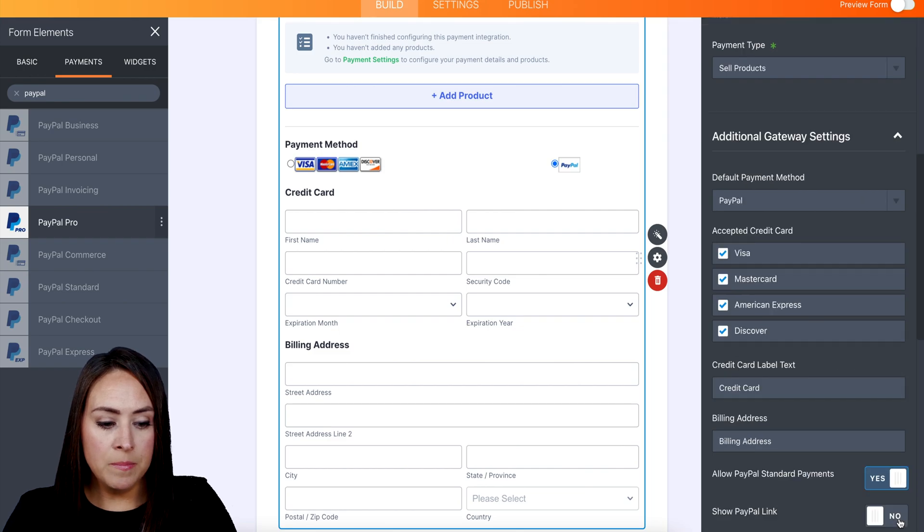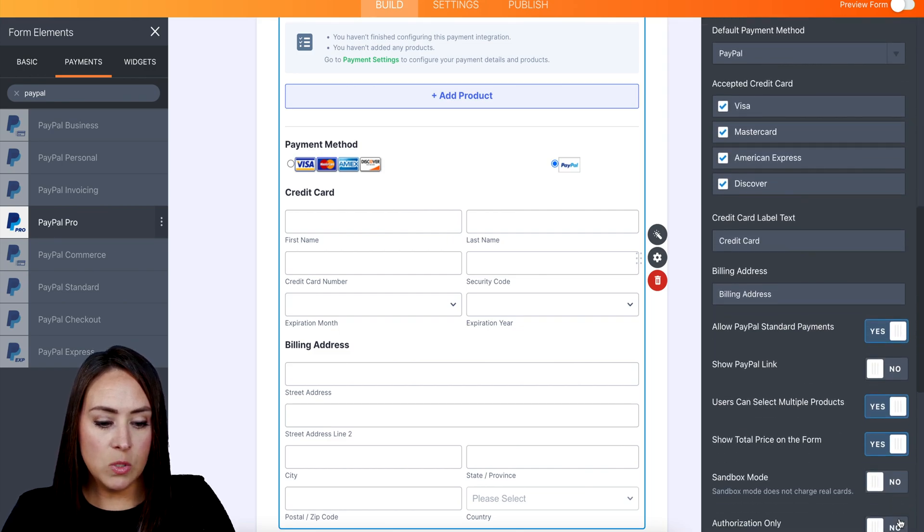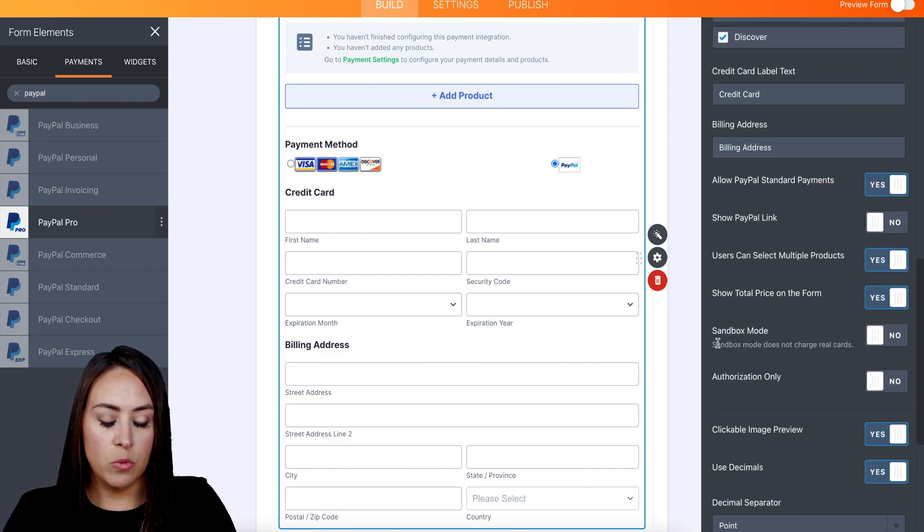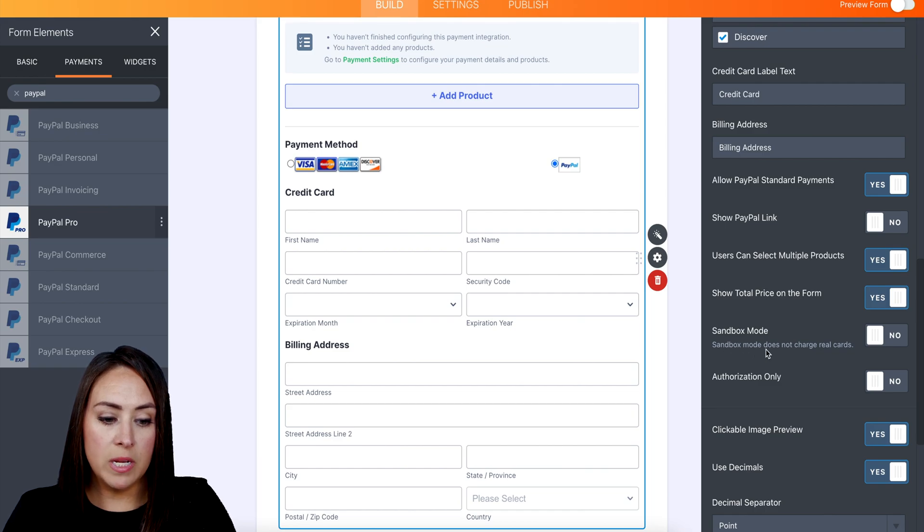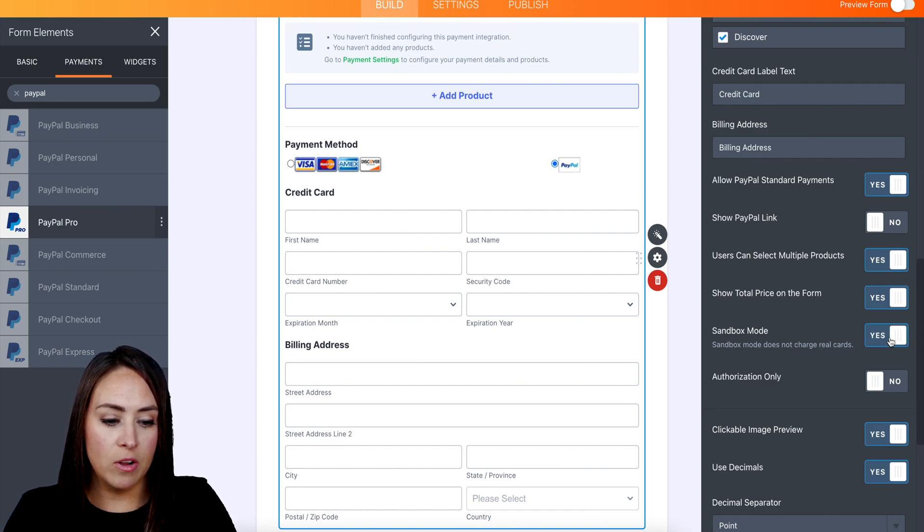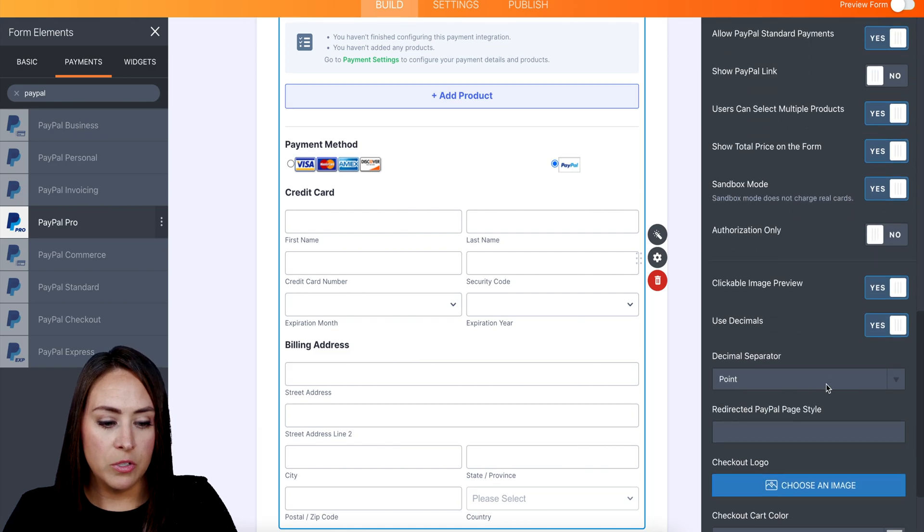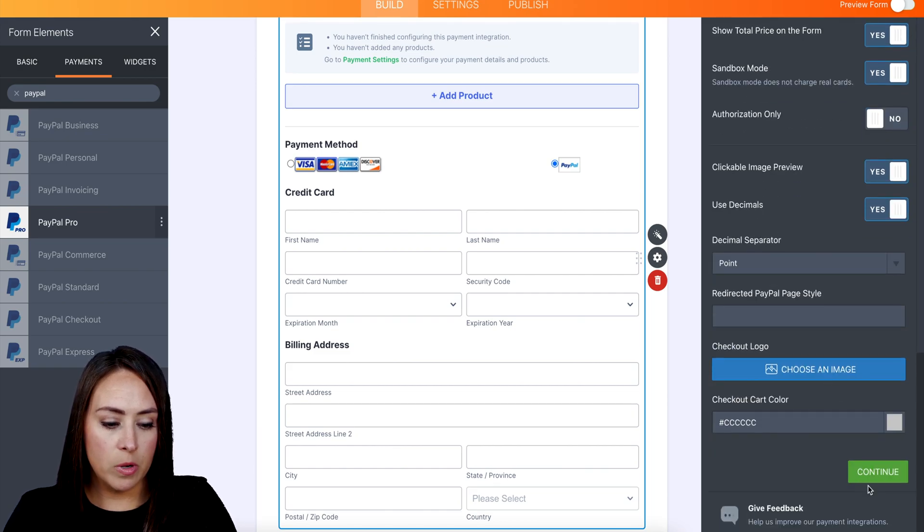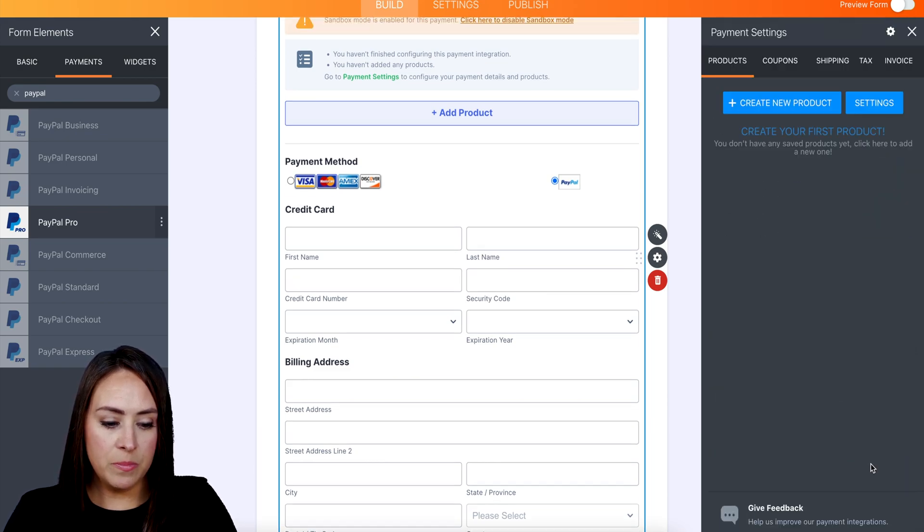And this is where we turn on the sandbox mode, right down here. So it says Sandbox Mode does not charge real cards. I'm going to go ahead and choose to turn that on. I'm going to scroll down to the bottom and we're going to go ahead and click Continue.